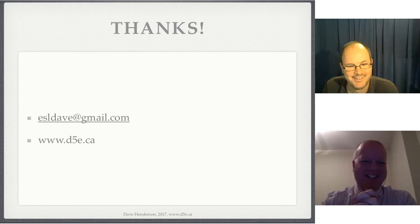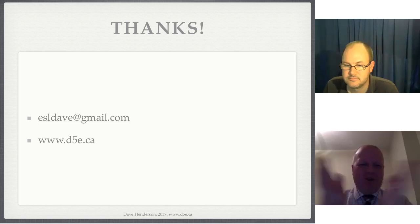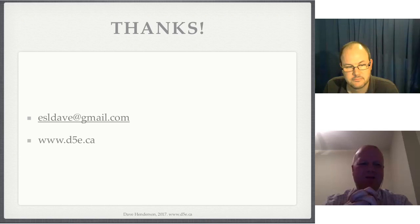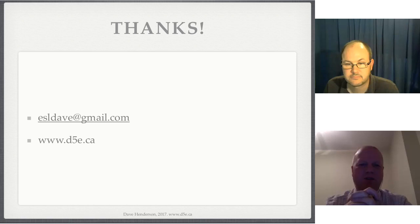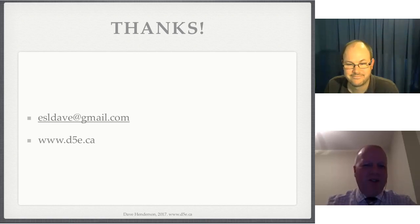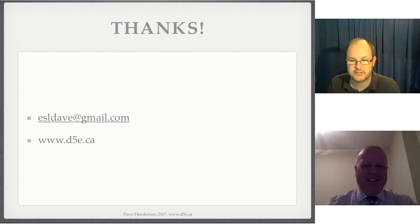If anybody wants to jump in with a last-minute question, we can do that. Otherwise we'll wrap up here pretty soon. This recording will be available on the BCTL blog so you'll be able to access it, and feel free to visit Dave's website. We really appreciate your time, Dave — it was very well structured and well done. You've obviously done a ton of research and investigation. Thank you, and thank you everybody for attending. Hopefully you have no students cheating next time.